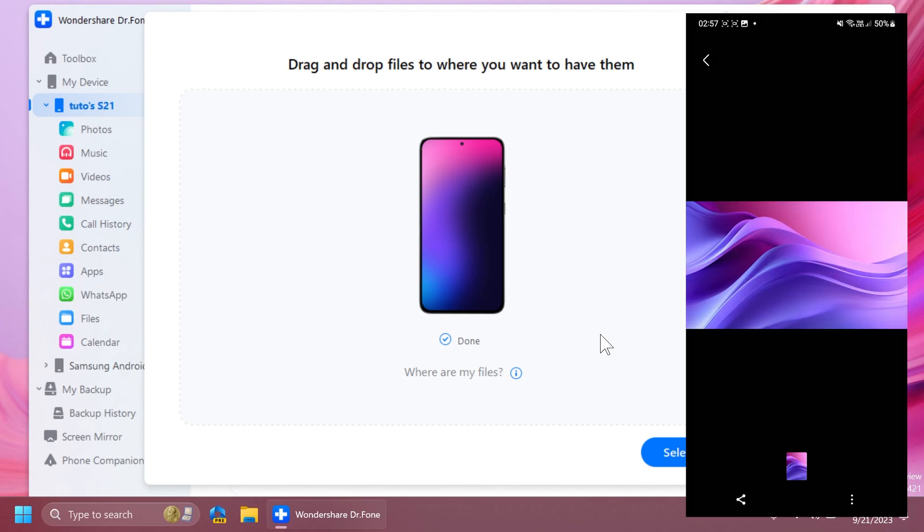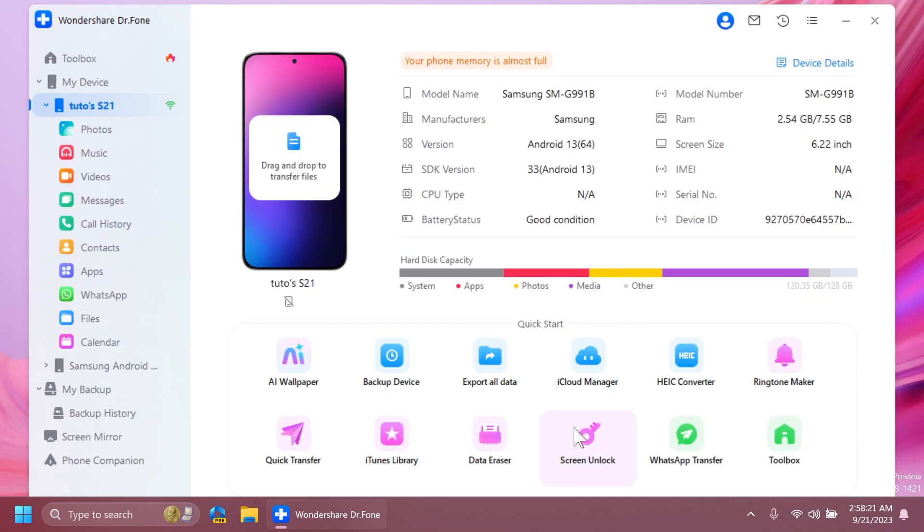we have here the image that we've just dragged and dropped to our phone. It is very simple and easy. This can be done without connecting your USB cable. You can also do this by just wirelessly connecting your phone to the phone link app and to your laptop or computer, whatever you're using.